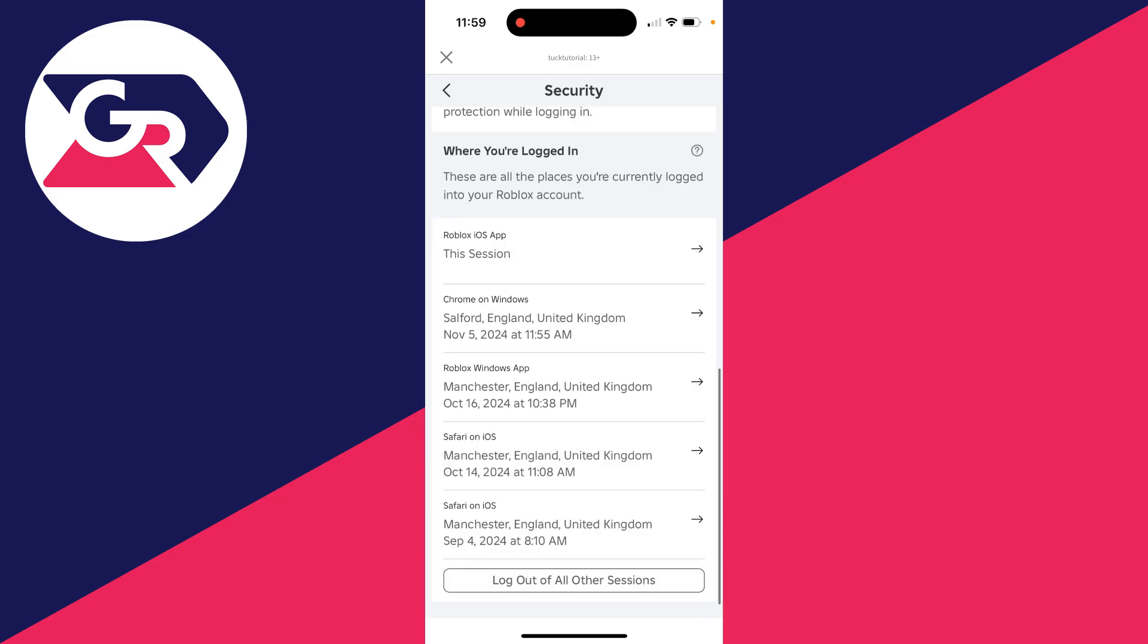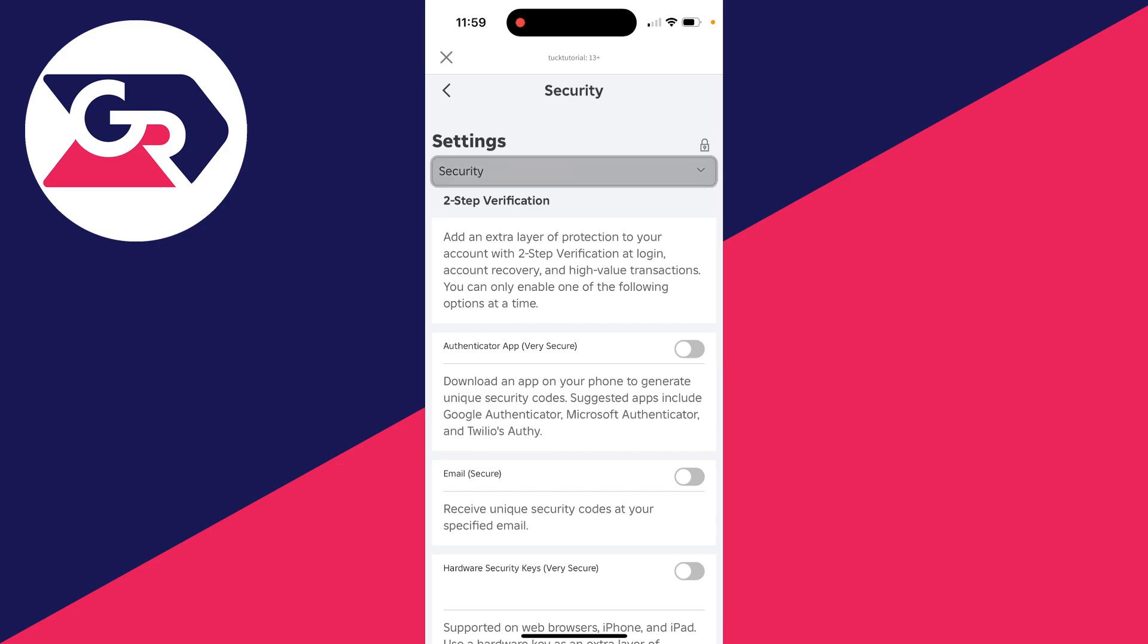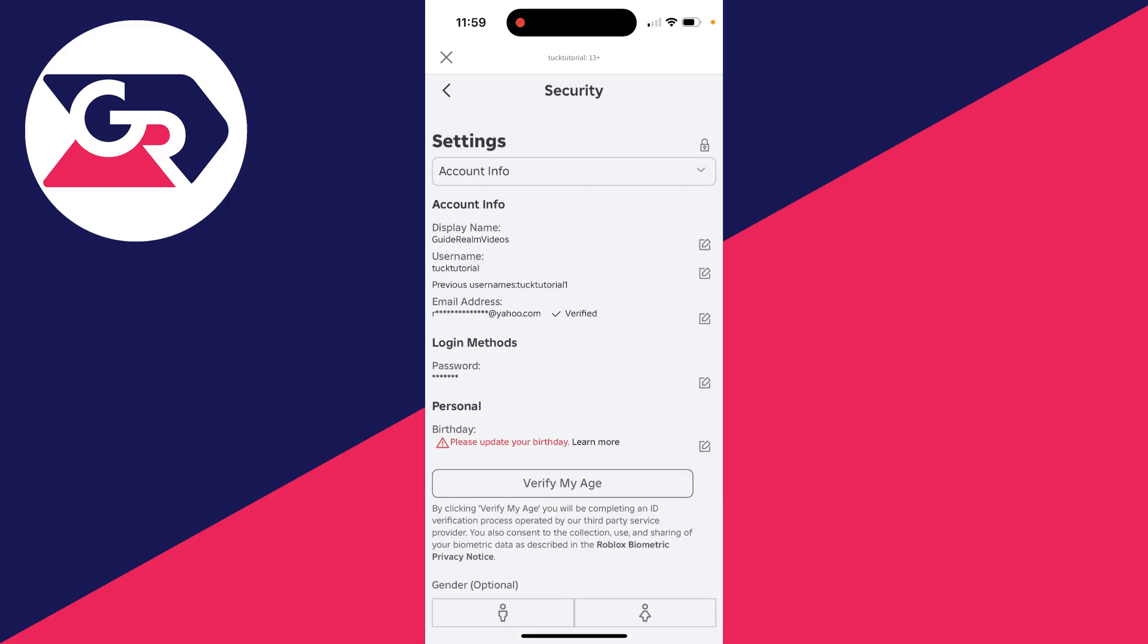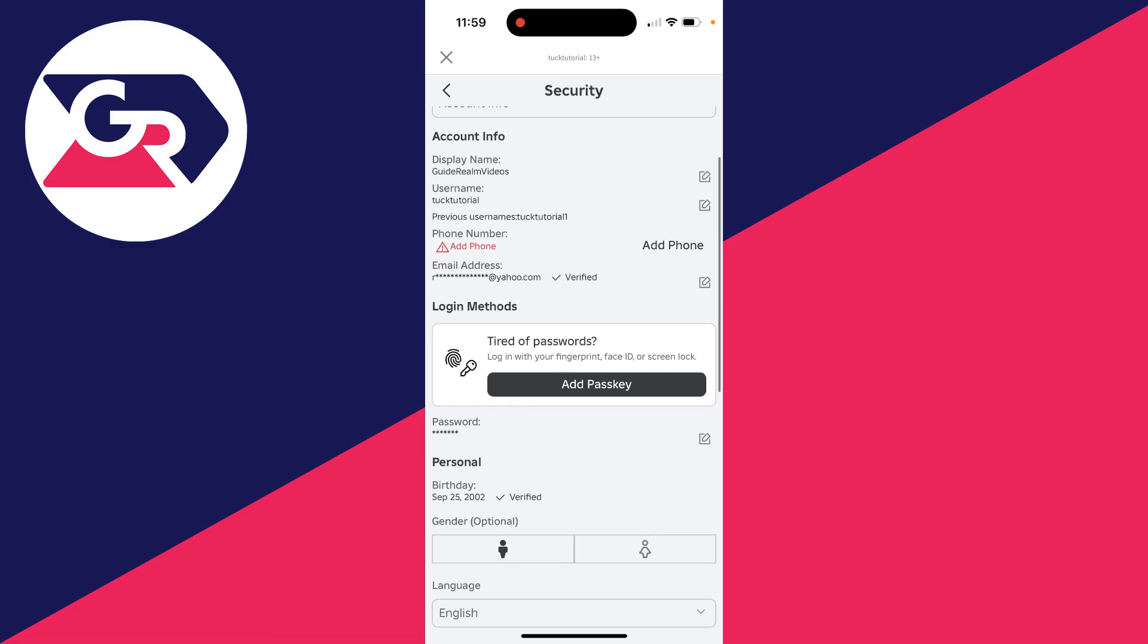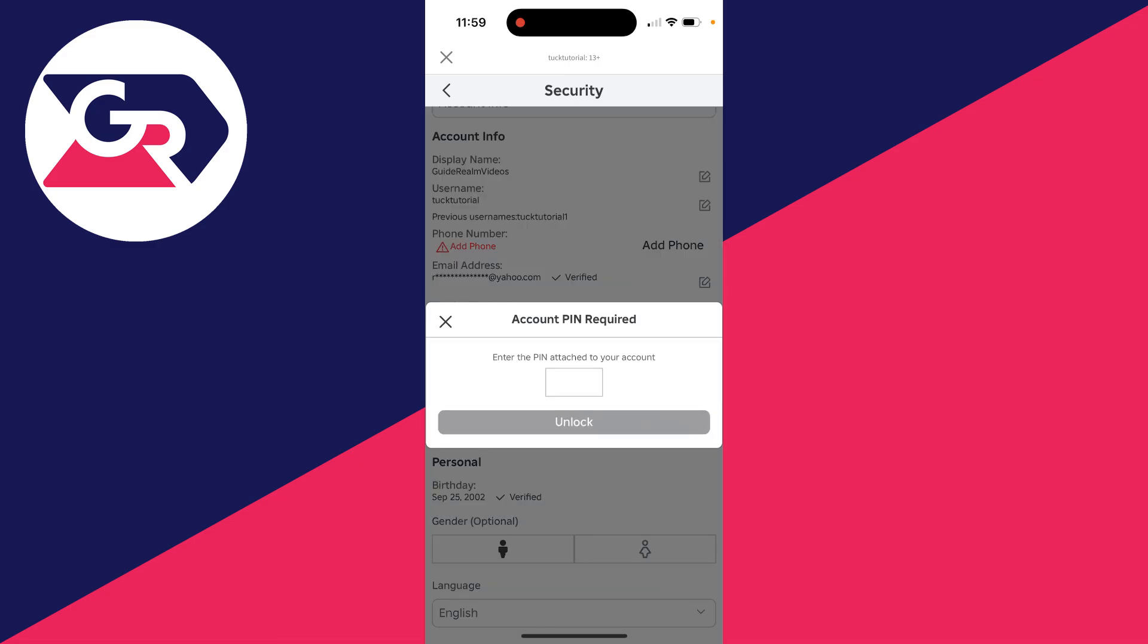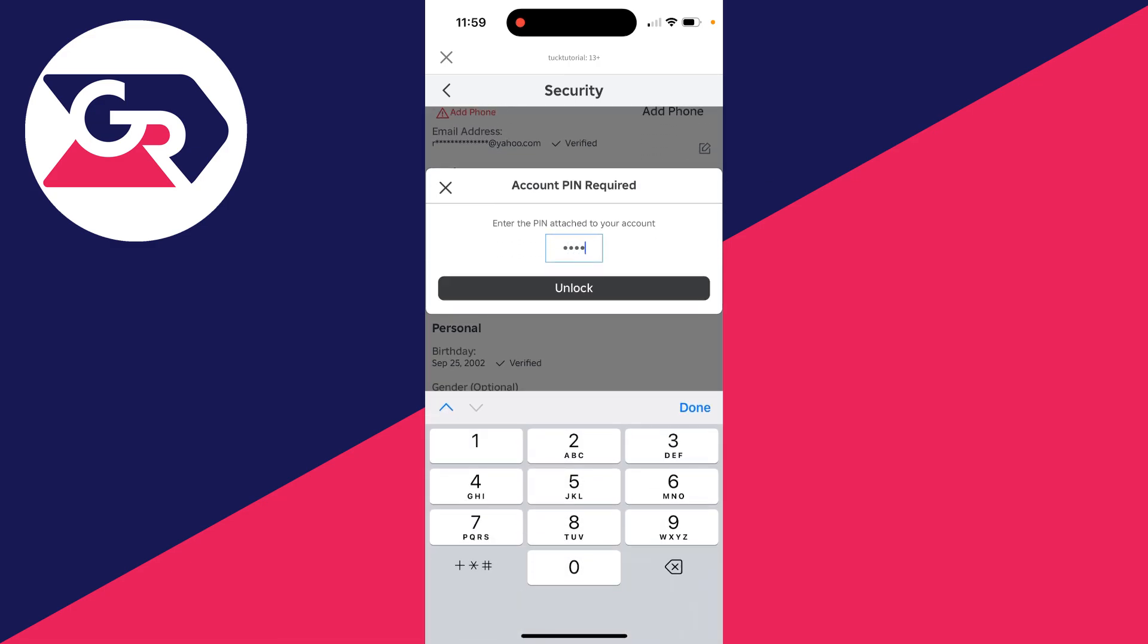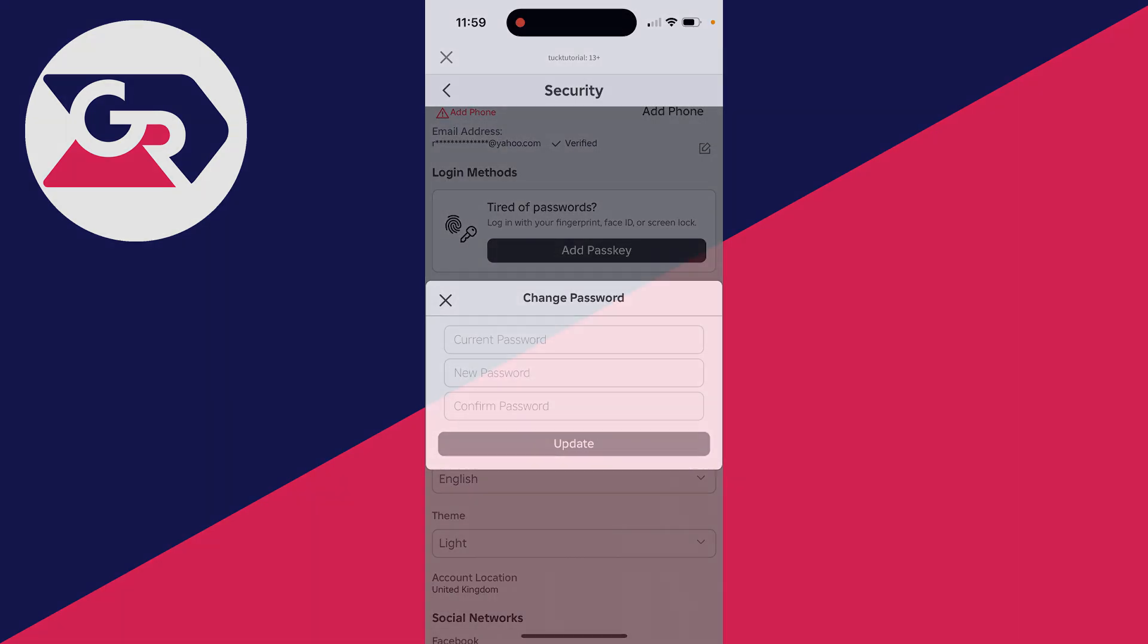If there are any places you don't recognize, it's definitely worth changing your password as well. To do that, you want to click on account info at the top and then you can scroll down, find password and click on the edit button to the right, enter in your pin and you can then change it.